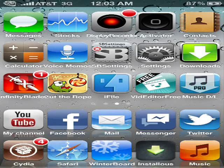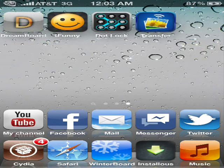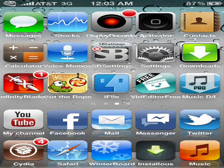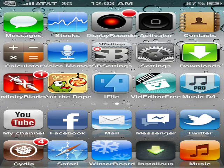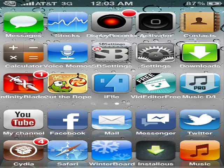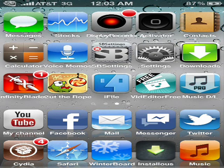If you are jailbroken it's a lot easier because you can just download the app from Installous. In the app store it costs 99 cents. The app is called Free Music Downloader, but you can use any other music downloader that's in the app store — there are a lot. You can also get the free version of Free Music Downloader from the app store, but you can only use 7 songs.